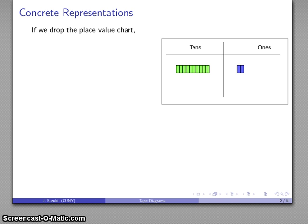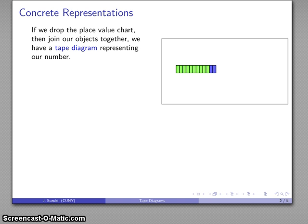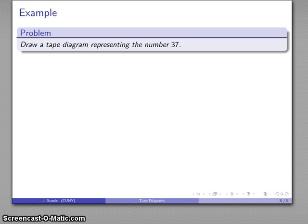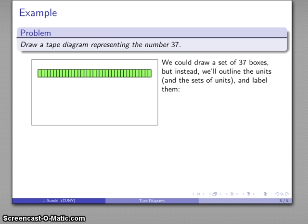Now if I drop the place value chart and join the objects together, I still have a representation of the same numerical quantity, but now it looks more organized — and this corresponds to what a tape diagram is. For example, I might draw a tape diagram representing the number 37. I could draw a set of 37 boxes, but maybe I want it to be more organized and I certainly don't want to have to draw 37 boxes.